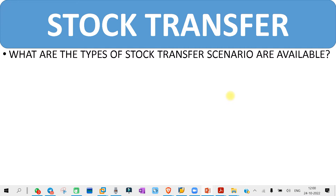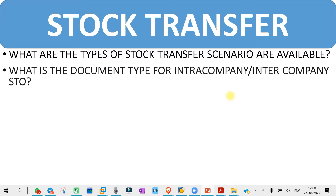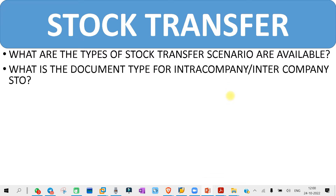The next question you might get is: what is the document type for intra-company or inter-company STO? For the PR or PO, whatever document type is there, you need to know it. You will definitely get a question on that.